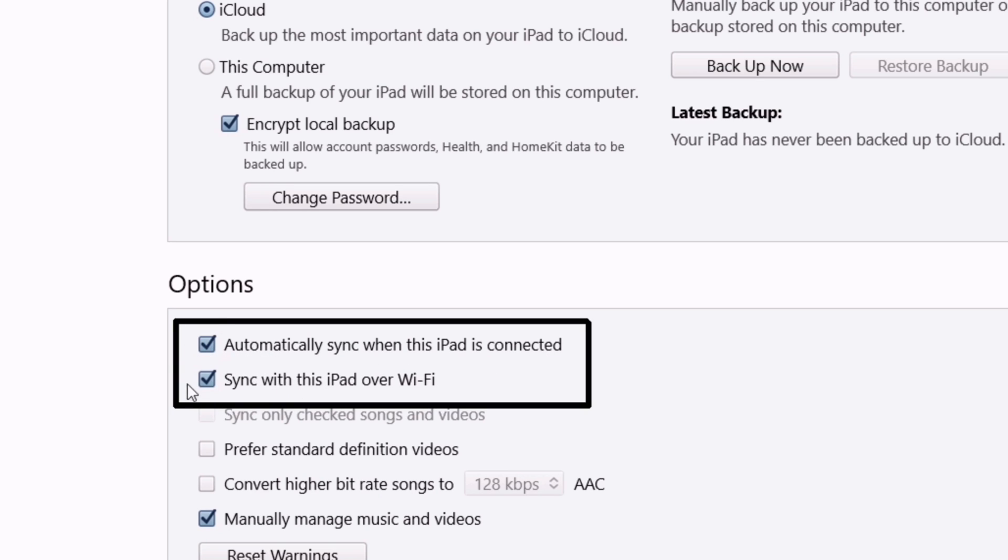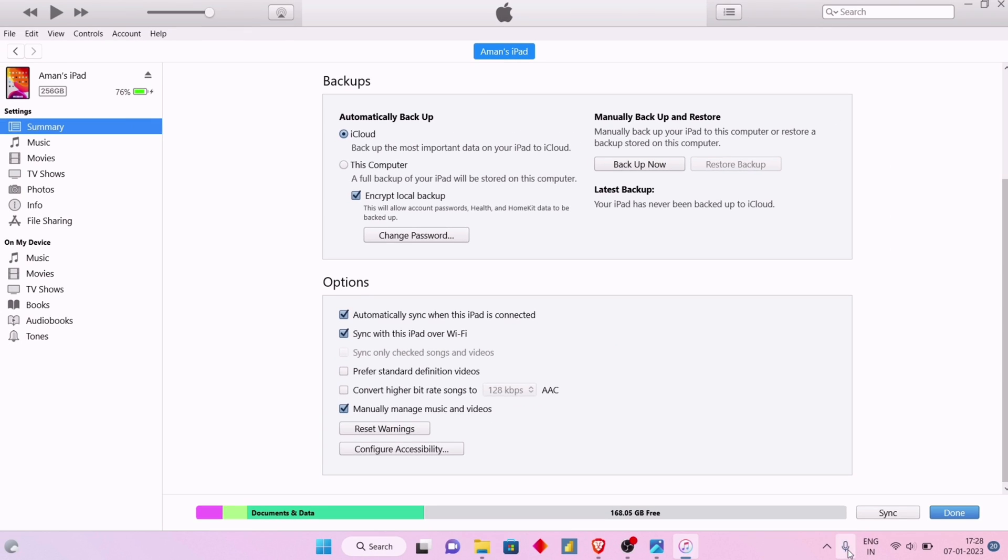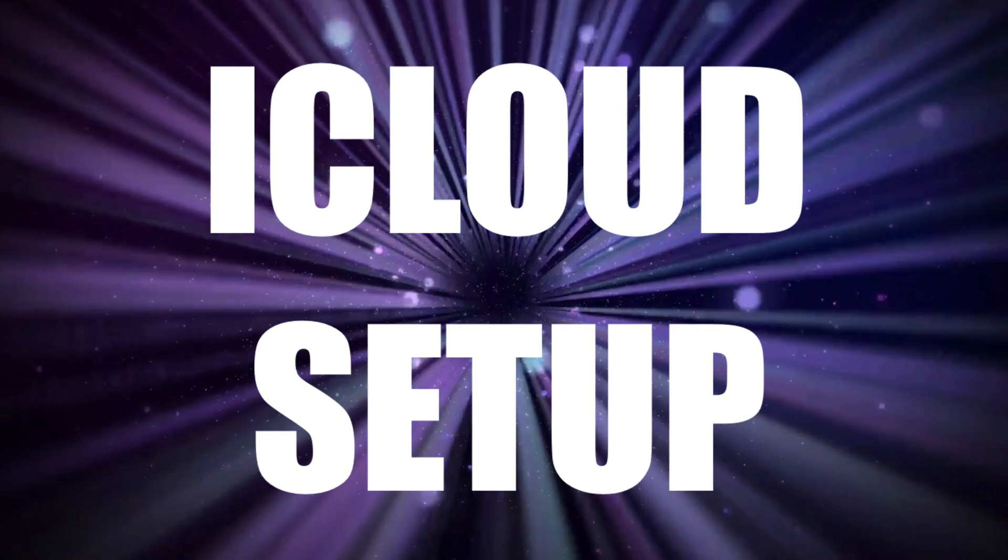Check these two options and finally click on Done to apply the changes. The setup for iTunes is complete, now let's move forward to iCloud setup.